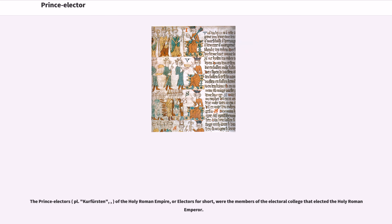The Prince Electors, or Kurfürsten, of the Holy Roman Empire, or electors for short, were the members of the Electoral College that elected the Holy Roman Emperor.